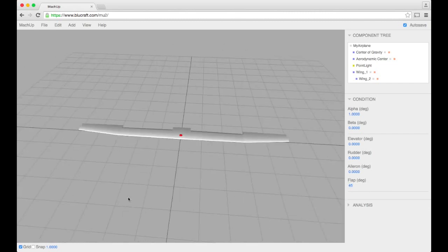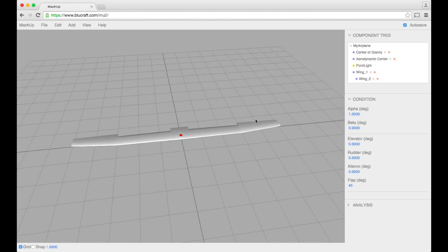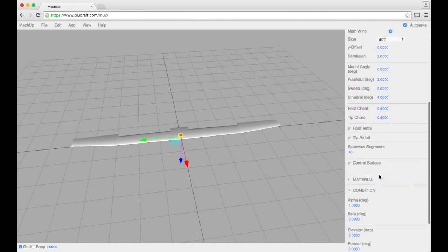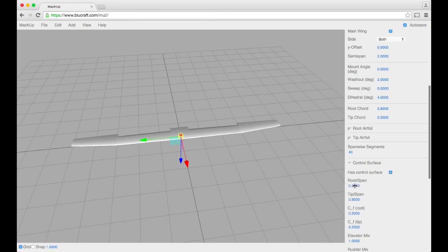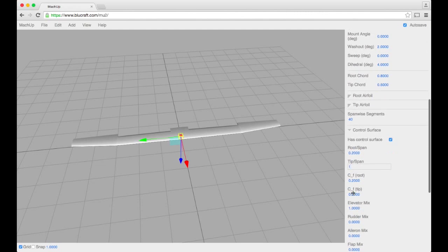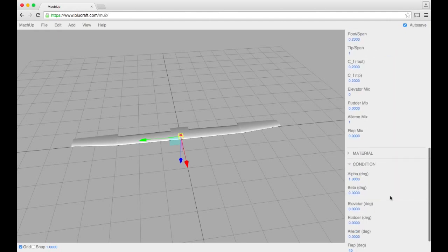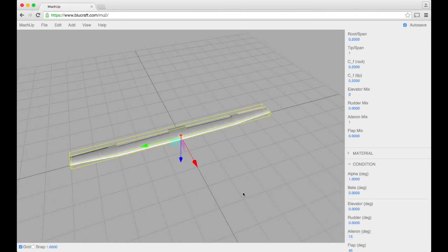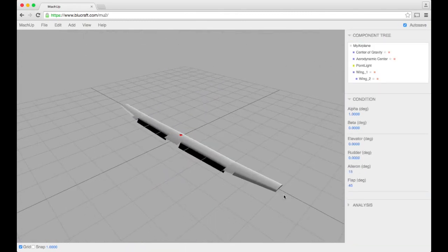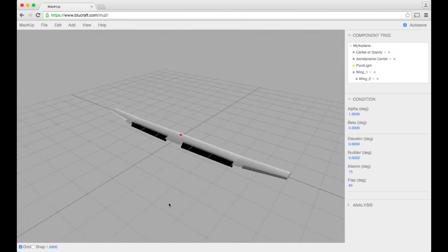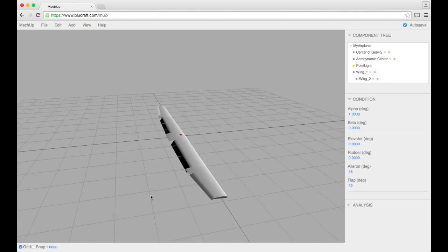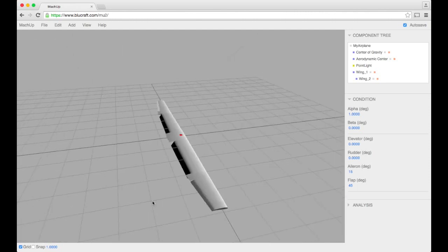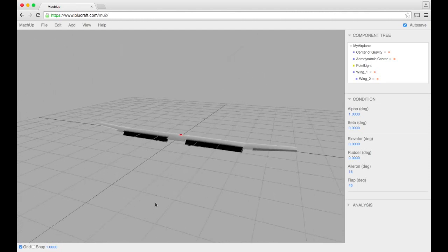Cool. We'll go ahead and put ailerons on as well. Control surface check. 20% is good. Make sure the mixing is with elevator off, ailerons to 1. See if those look the way we want them to. Yeah. So now we have our main wing with flaps and ailerons.